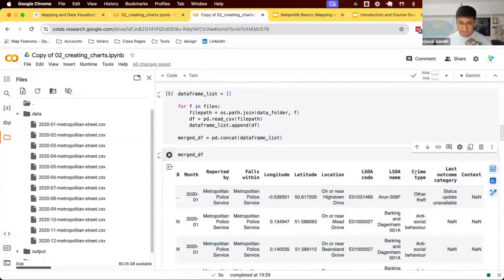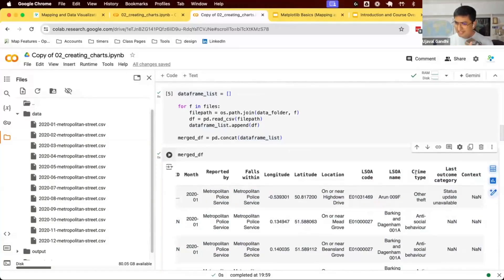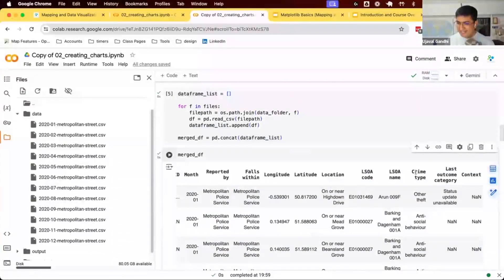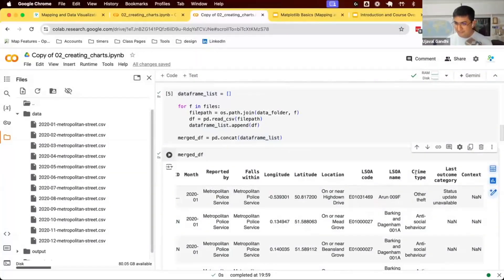First step you want to understand is what are the different crimes. The first time I looked at it is like a million crime incidents a year. That seems quite excessive. Let's see if there are all serious crimes or petty crimes.